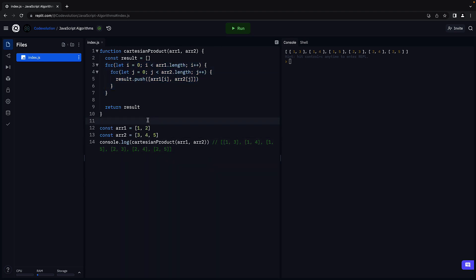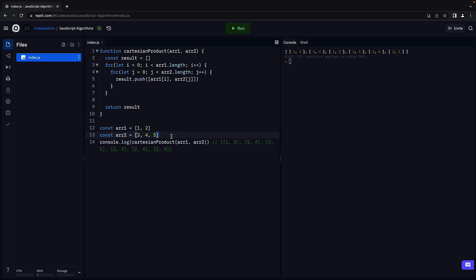But a very important difference from what we have seen earlier is that the two arrays are not of the same length. Array1 is of length n and array2 is of length m. They could be of the same length but they can also be different. So the time complexity in this case is O of m times n. It is dependent on the length of both array1 and array2.